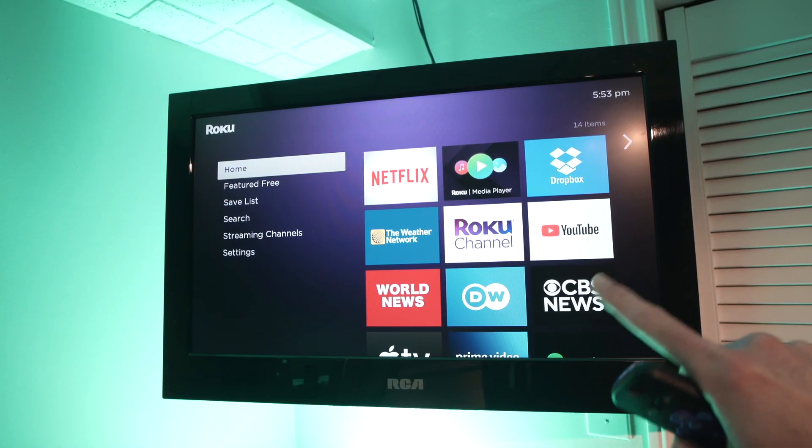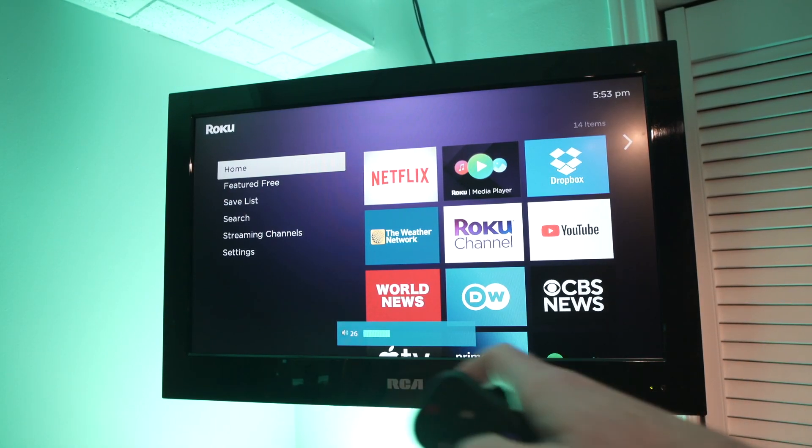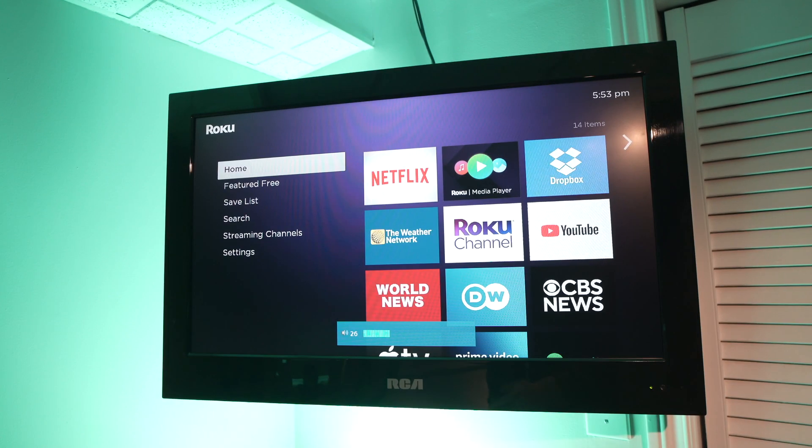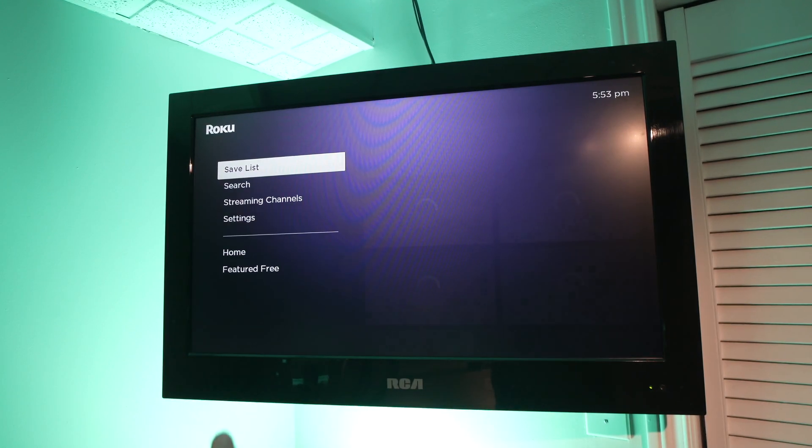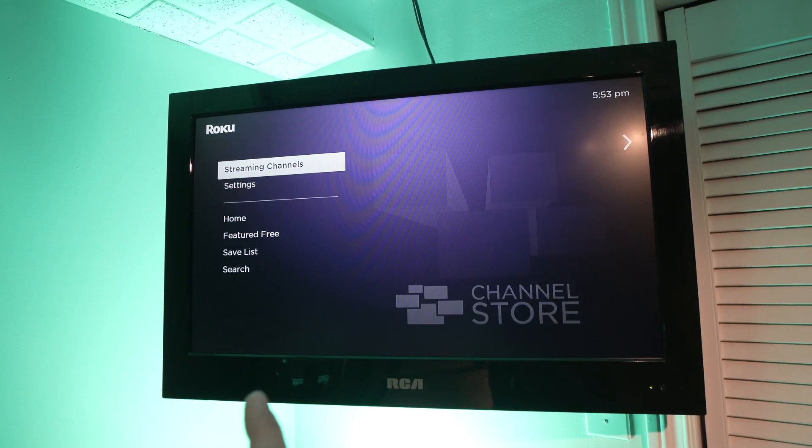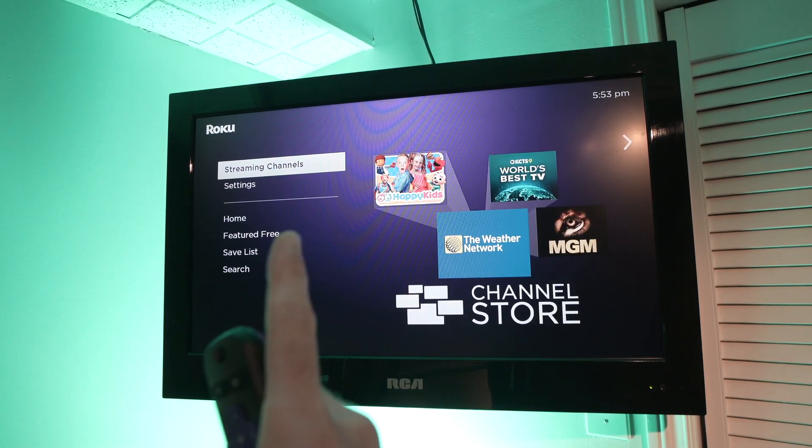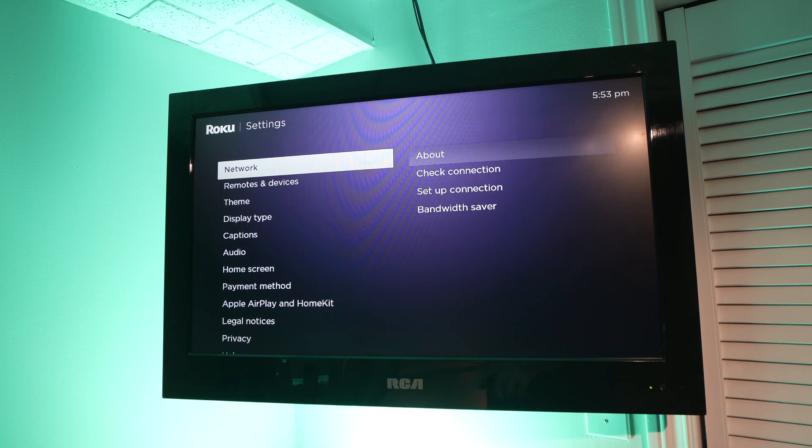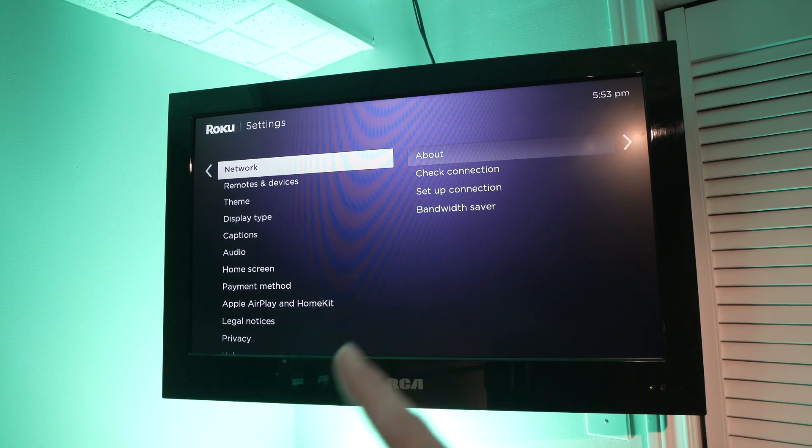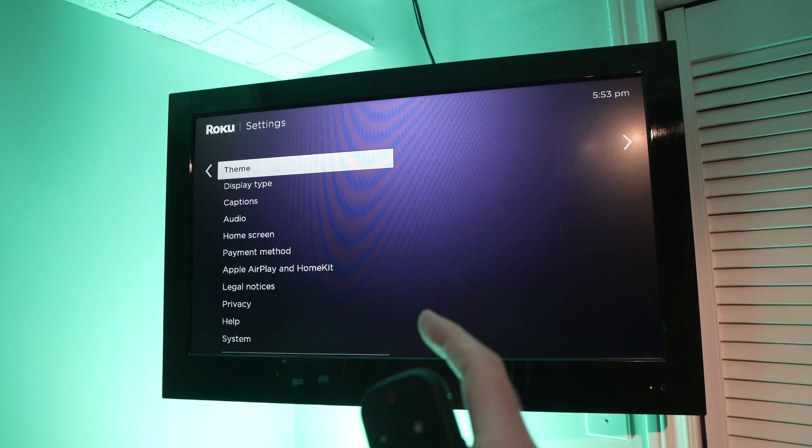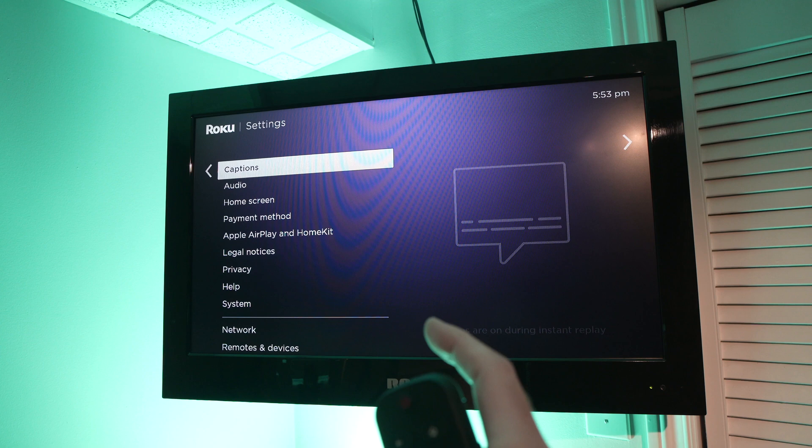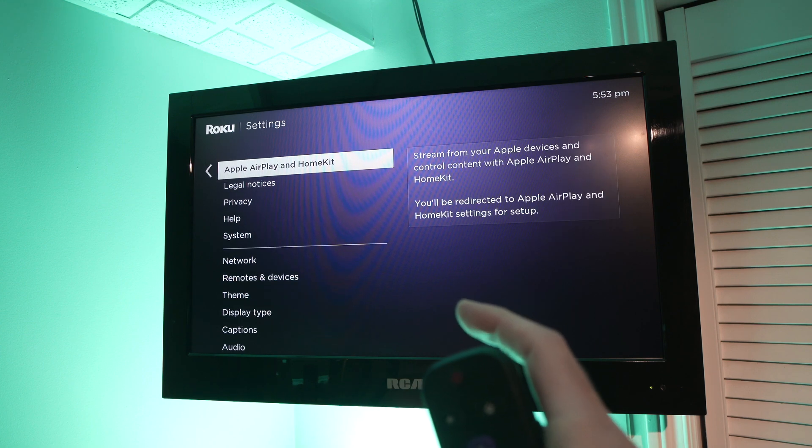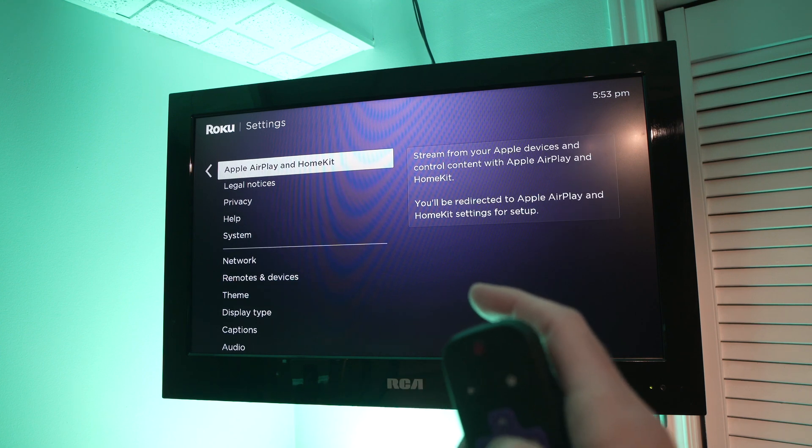Okay so open your Roku TV and then right there you see settings, the last option in the small menu here. Go on it. Then in this menu go down until you see Apple AirPlay and HomeKit. Click on it.